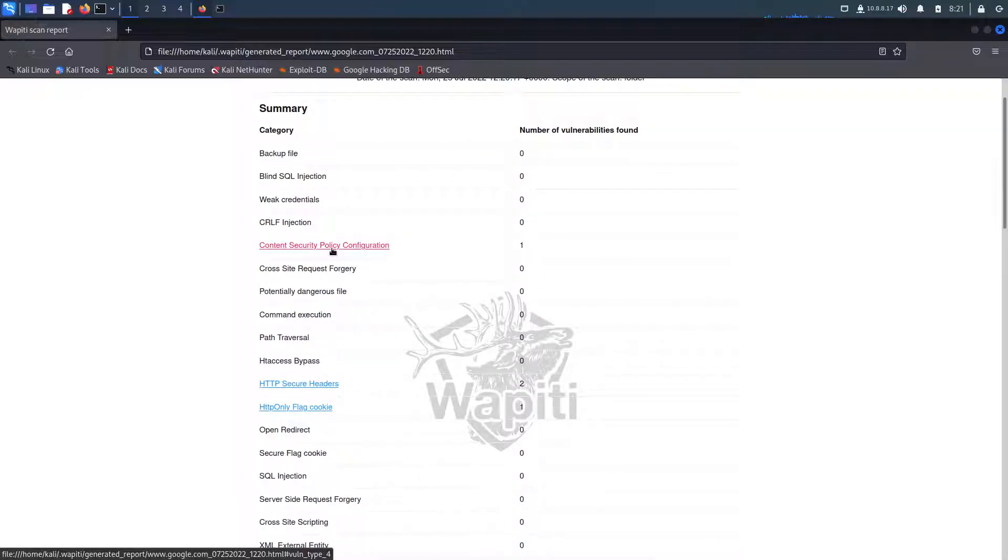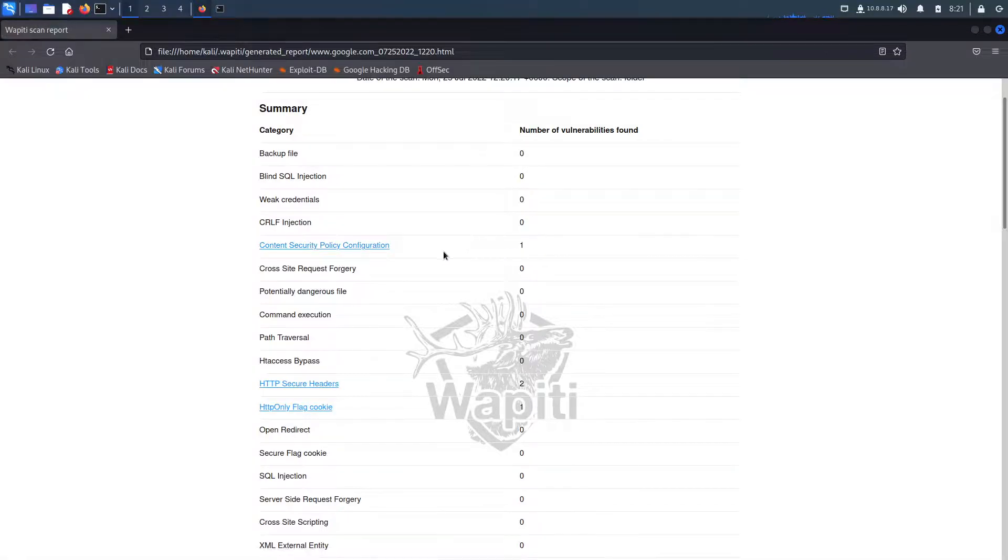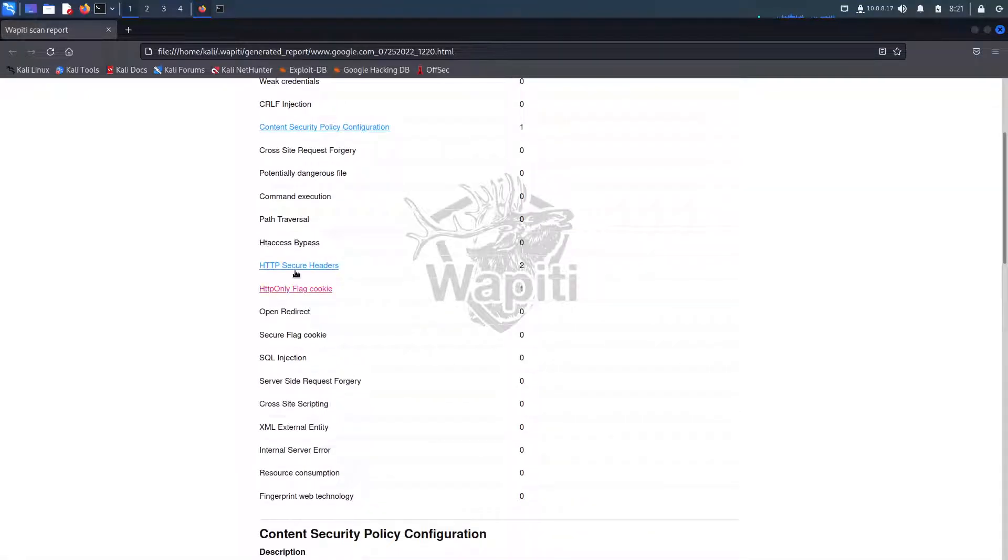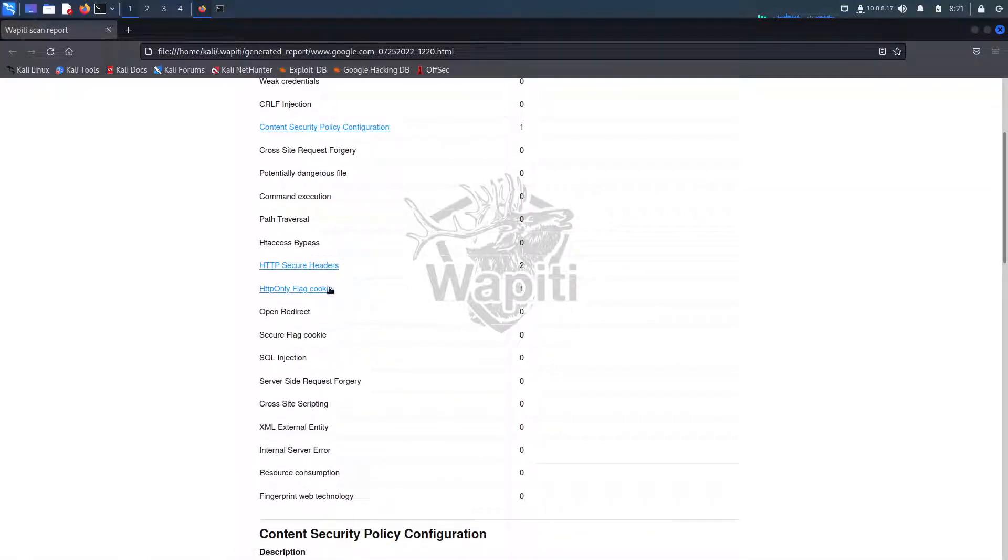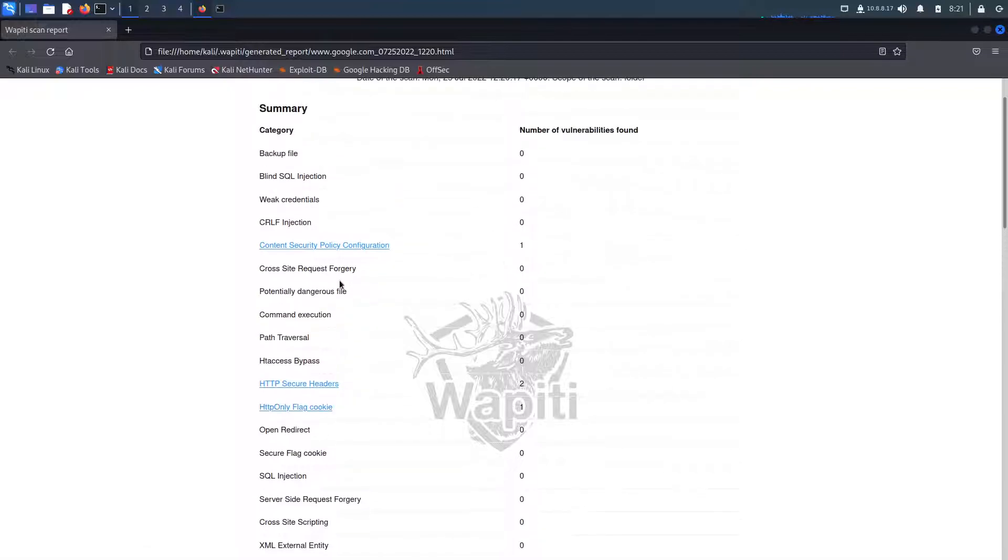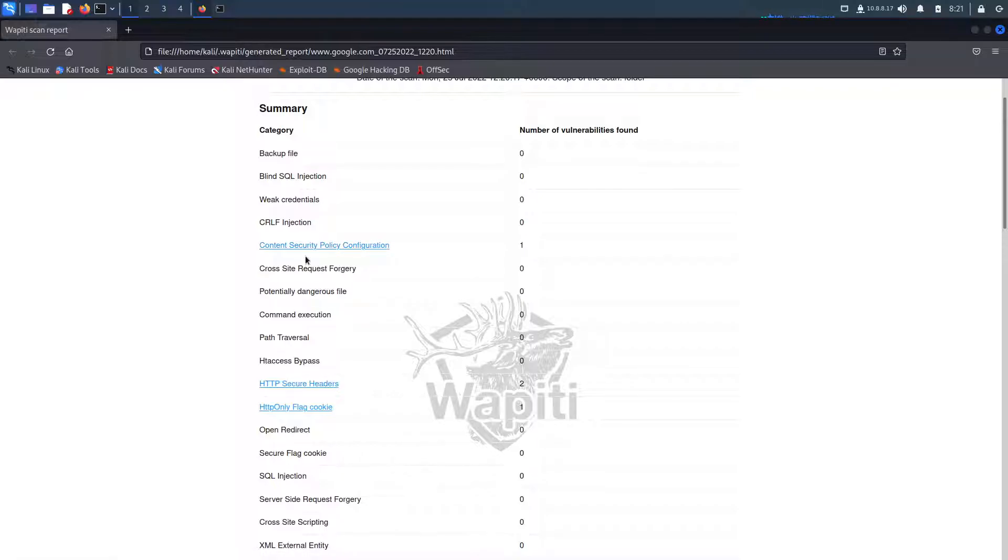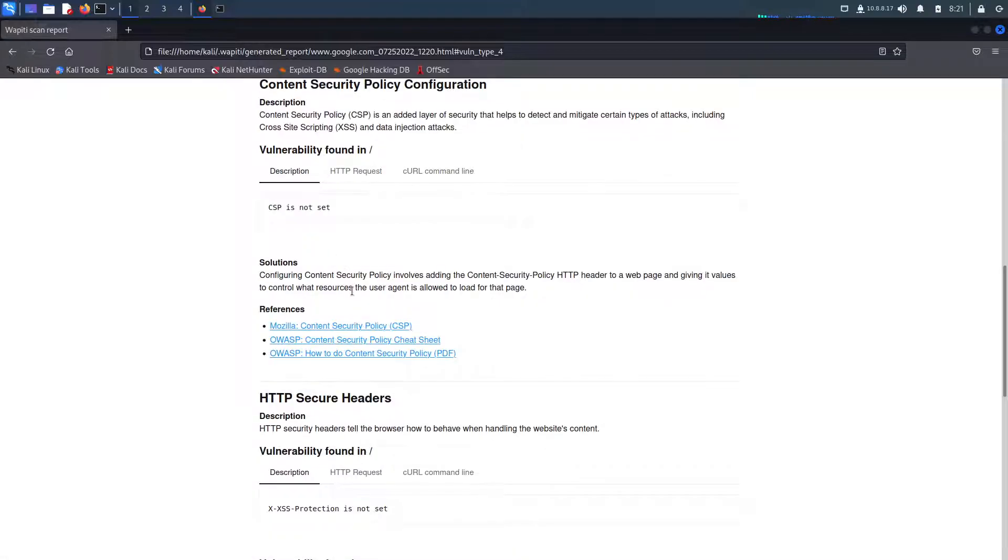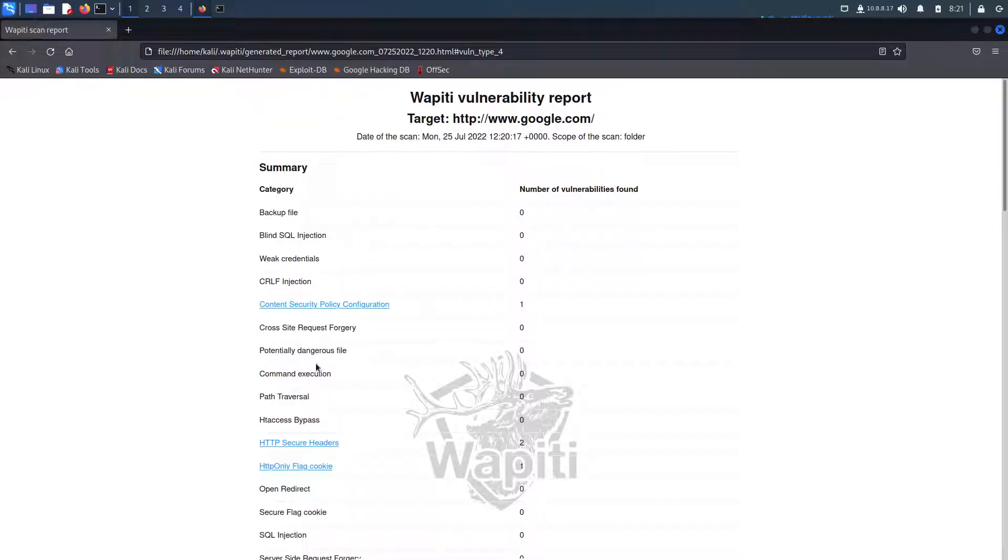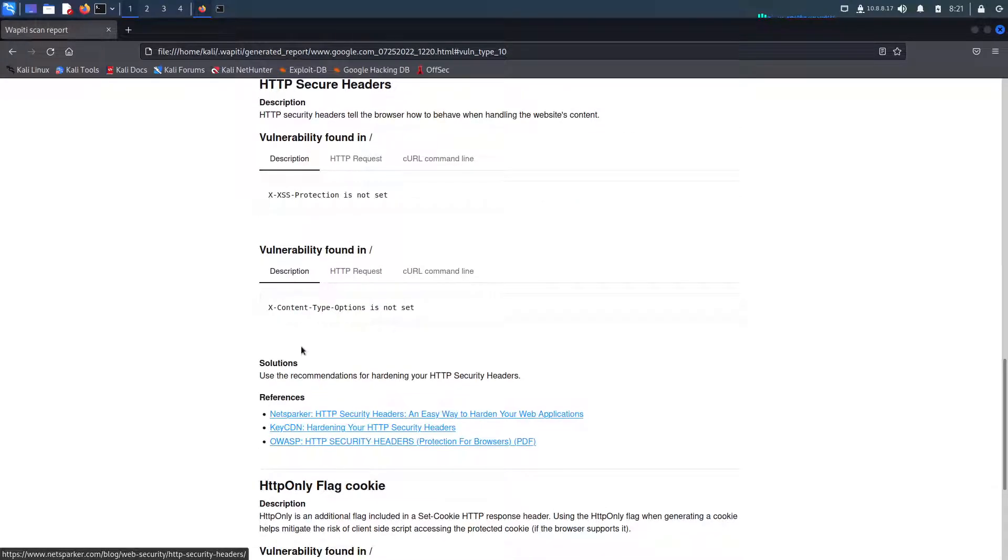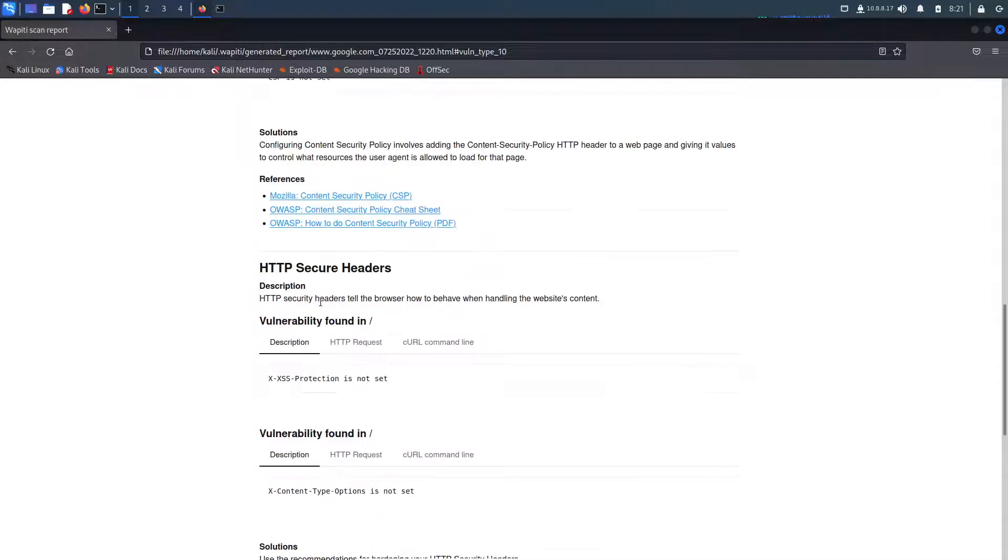We have content security policy configuration, we have http secure headers, and we have http only flag cookies. These are actually hyperlinks which will take you to the specific section in the document. So if I click on CSP, it will take me directly to it. If I click on http secure headers, it will take me directly to it, so on and so forth.